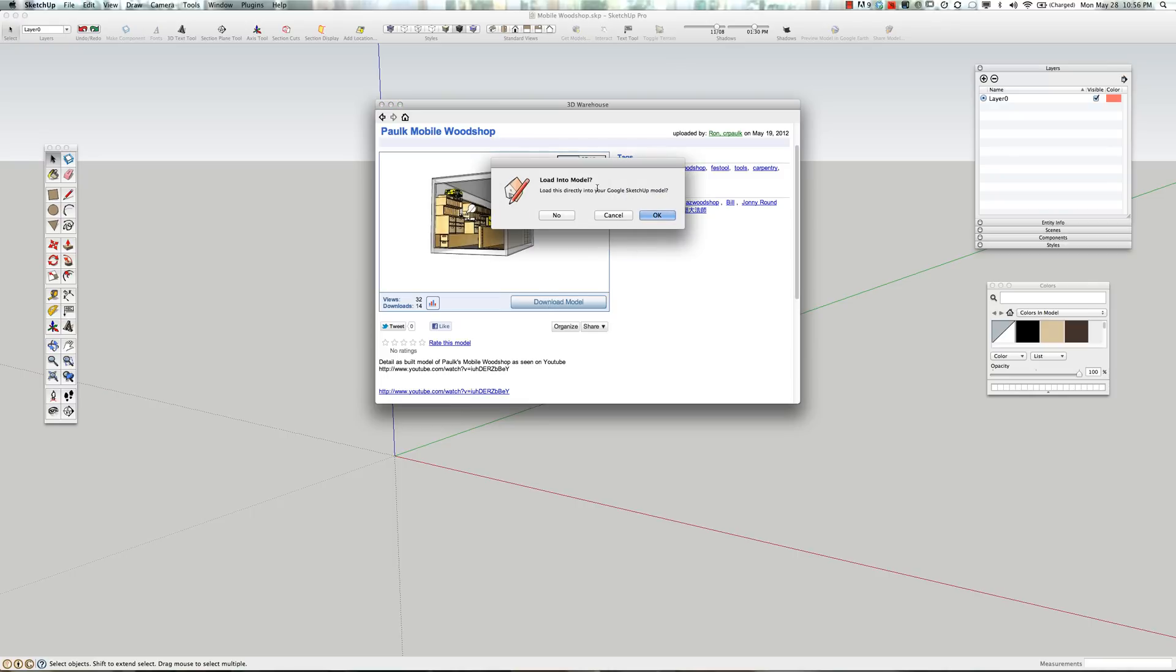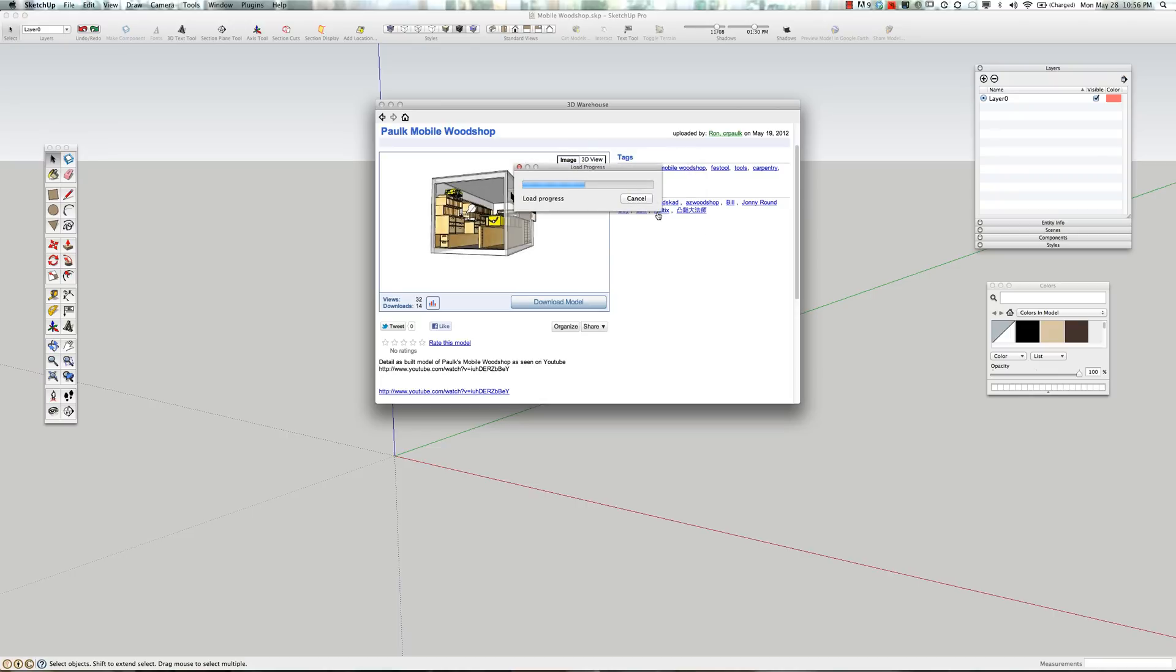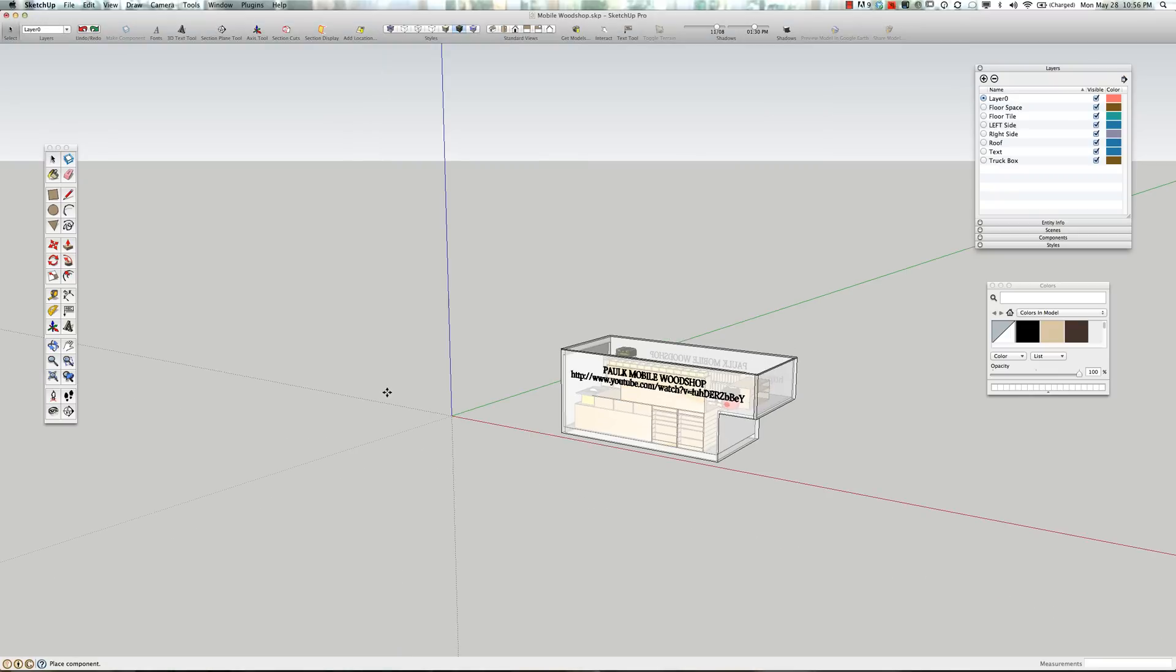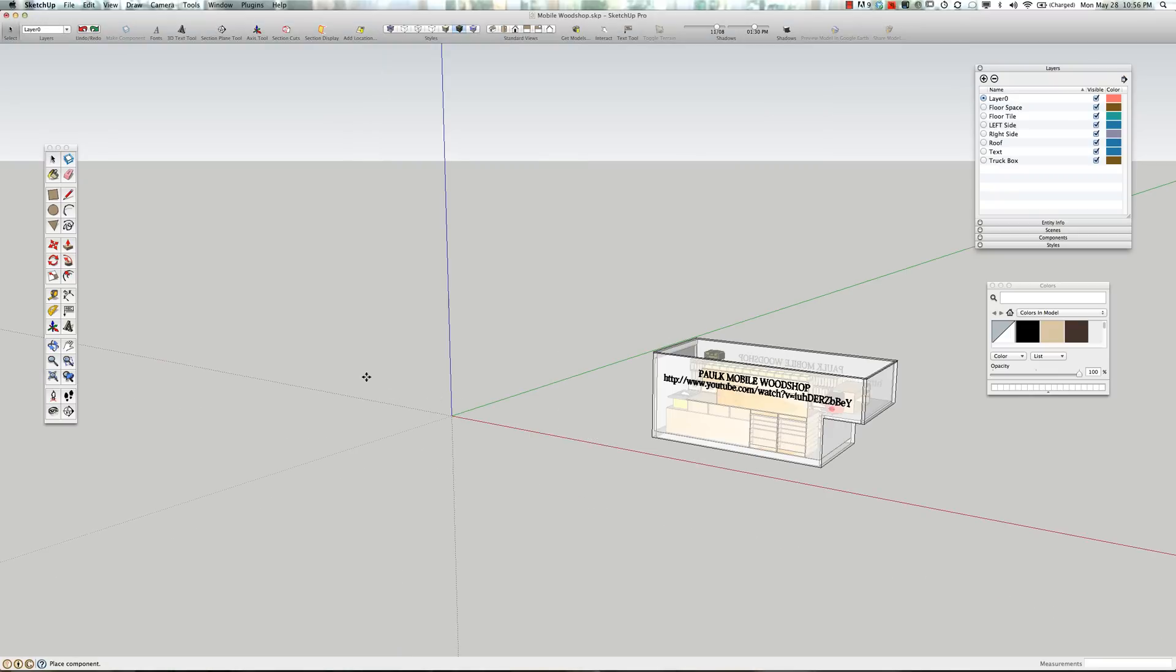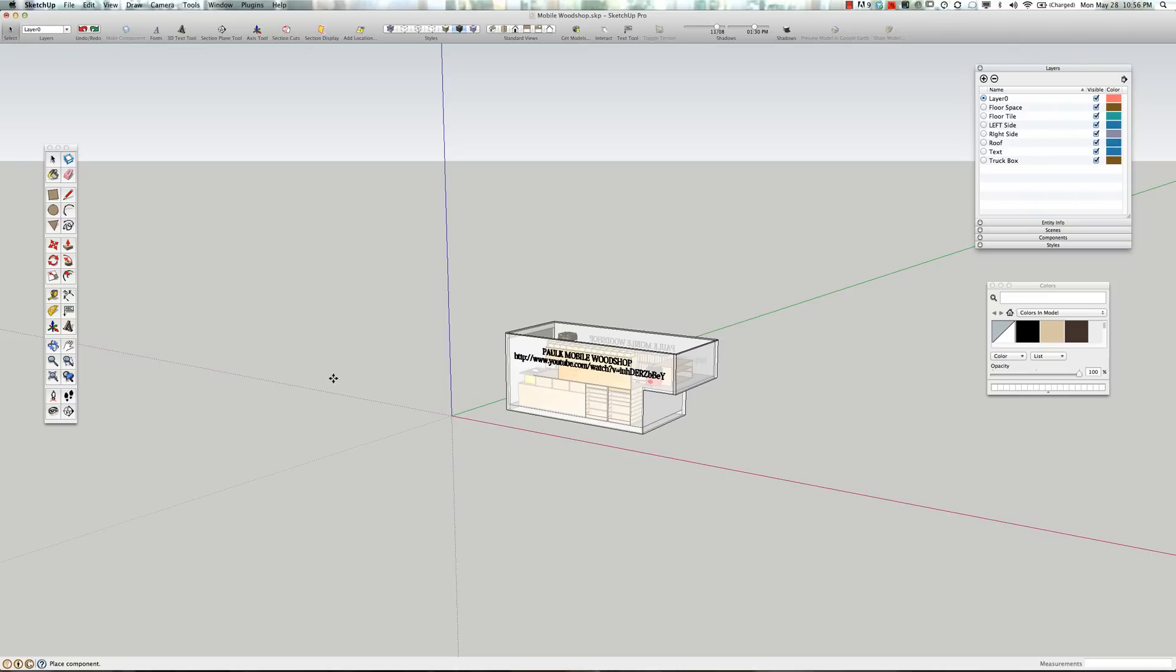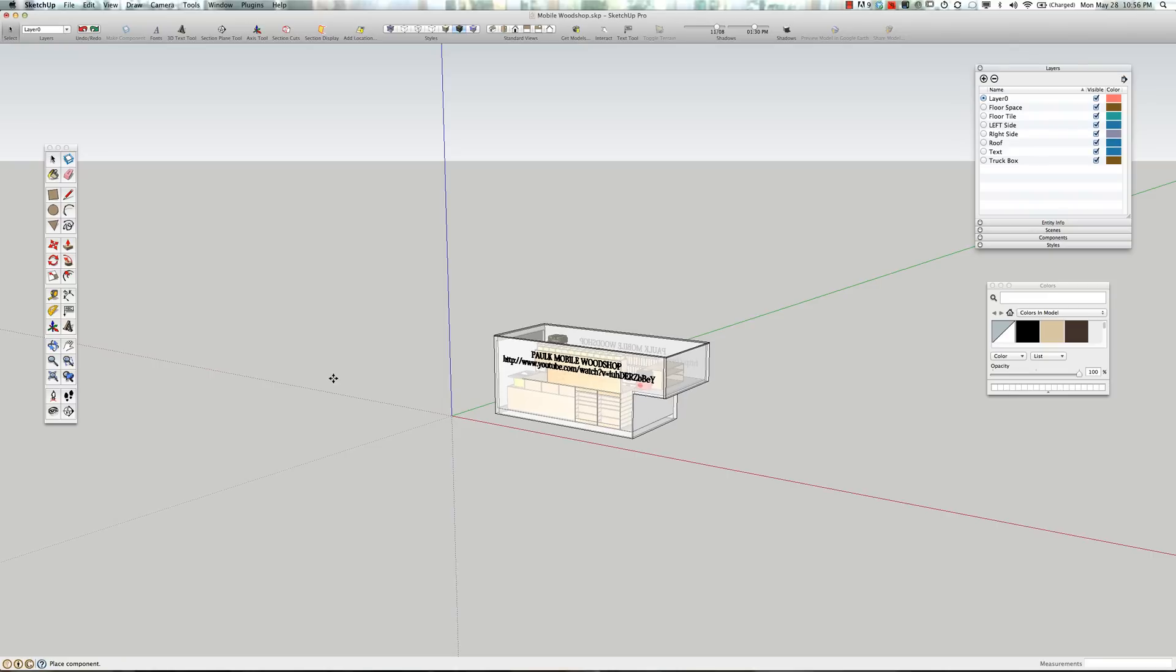You'll download the model. It'll ask you if you want to download it into this current file, and you'll say OK. Just bring it into your model and just click, and that'll drop it. And if it's highlighted in blue like this, that means that it's selected right now.